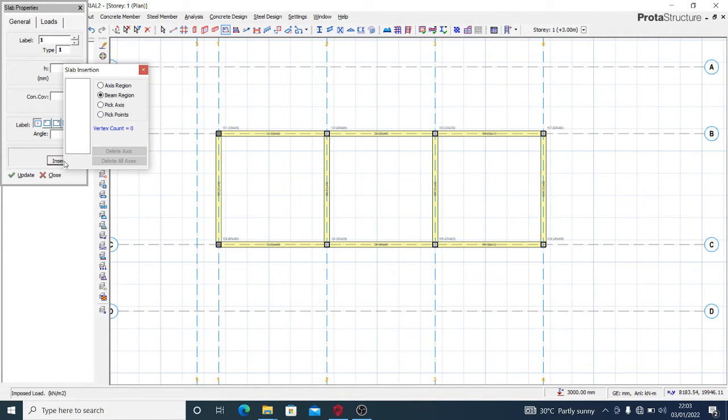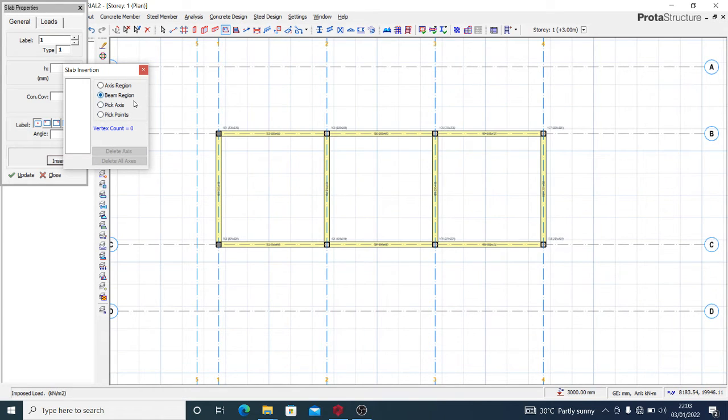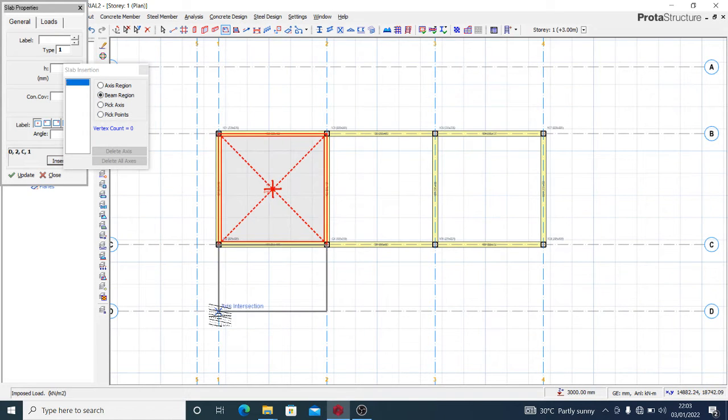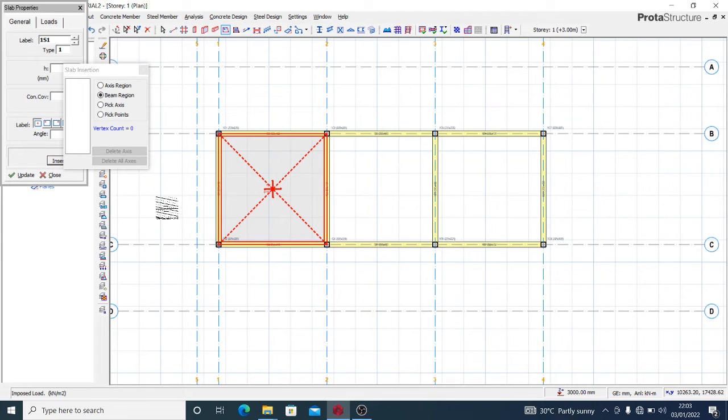For the insertion, I'll go to the beam region. Using the beam region is one of the ways we can insert our slab.